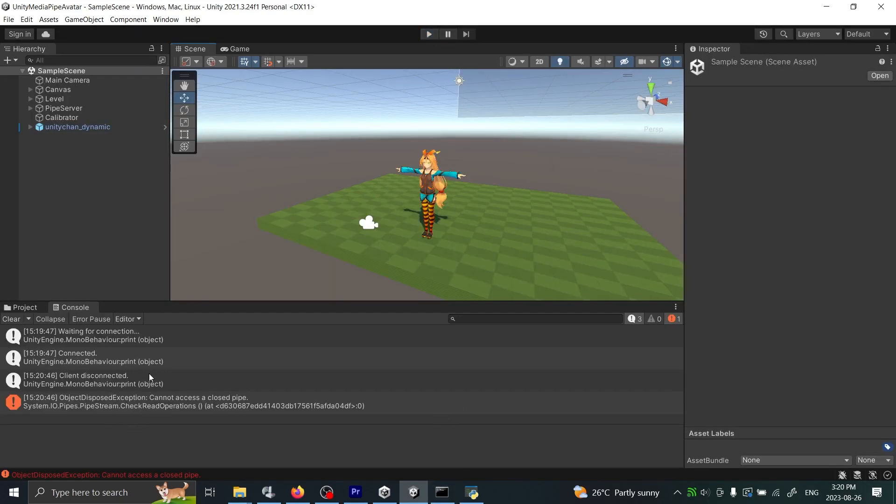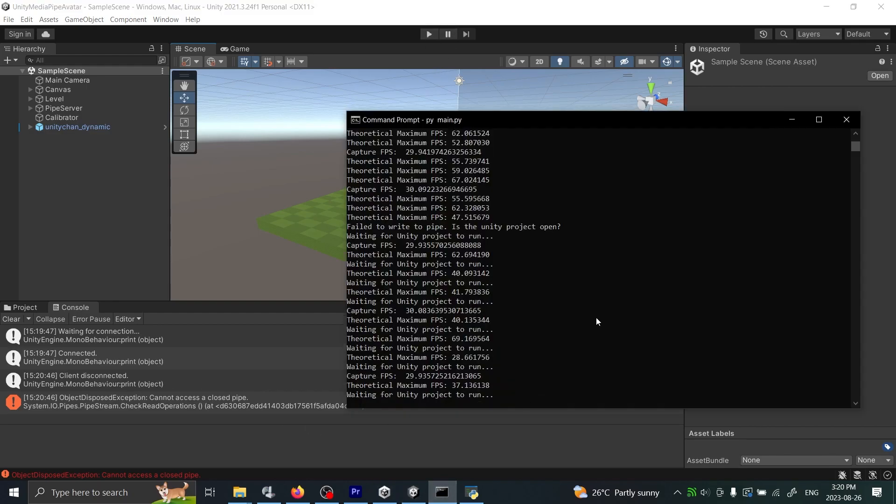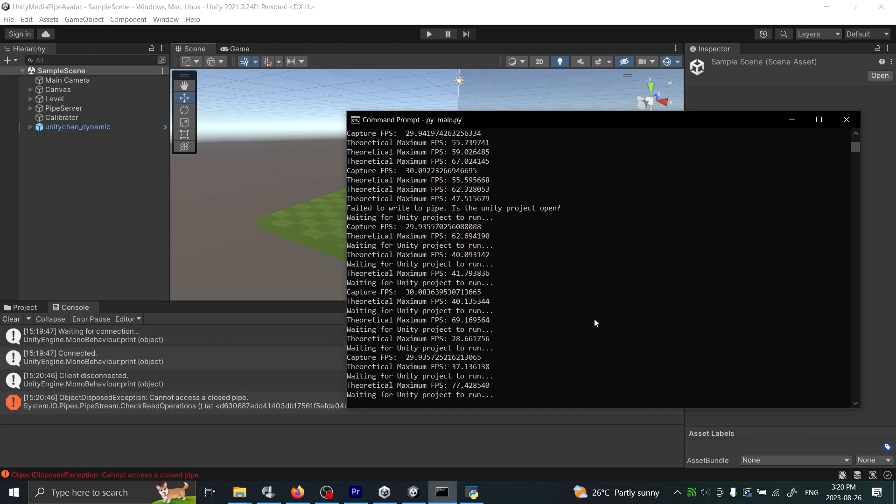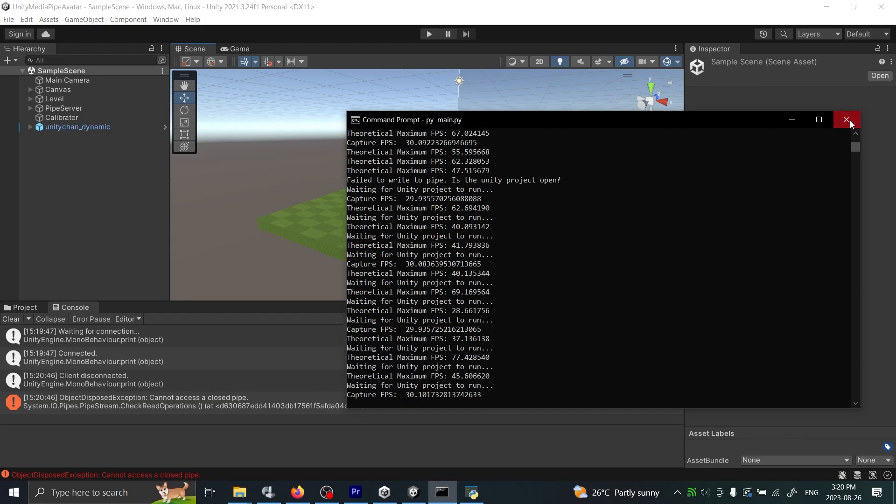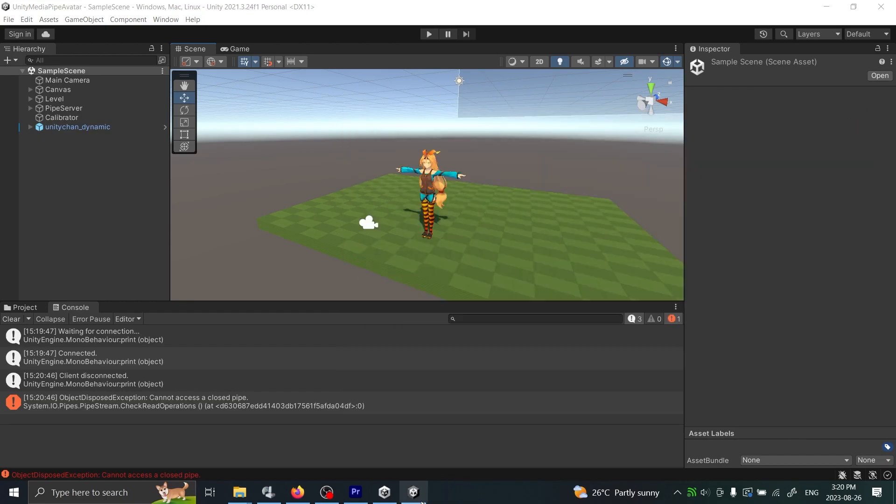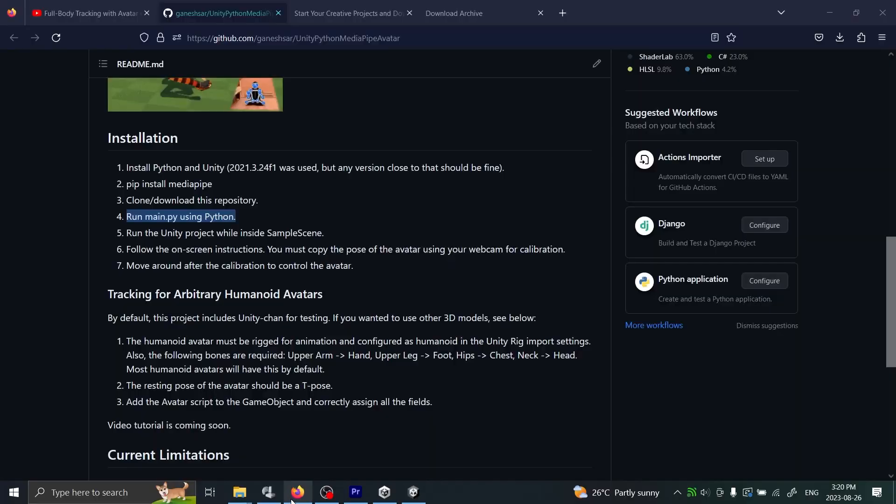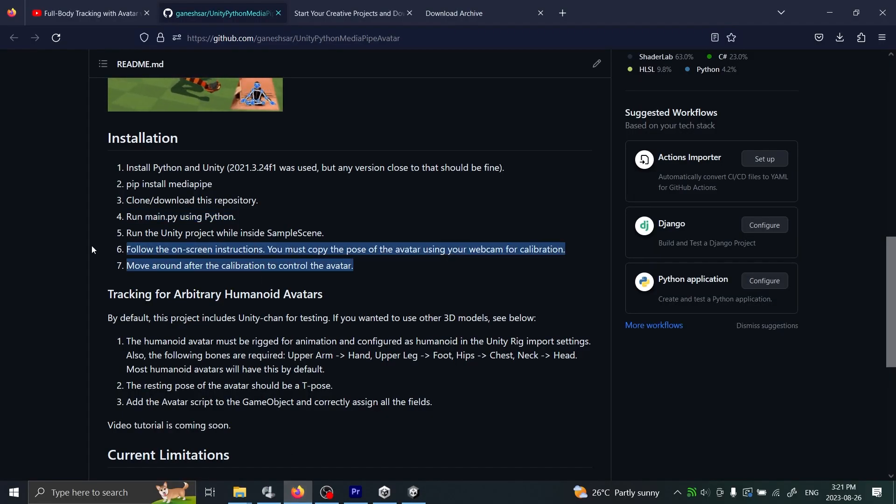When you're done, all you have to do is just close the windows. You can close that, and you can also close this, and that'll close everything up correctly. You can see that I posted that instruction which I just mentioned right here.